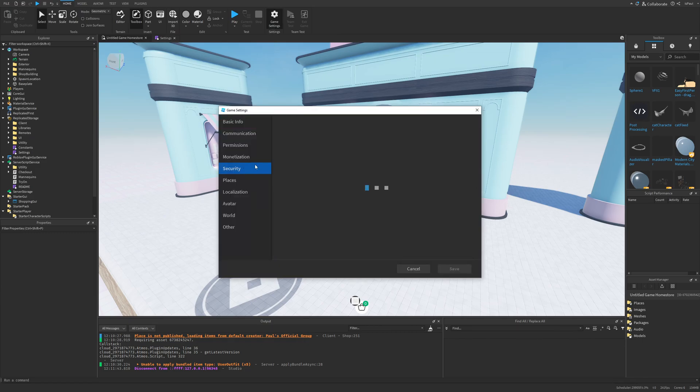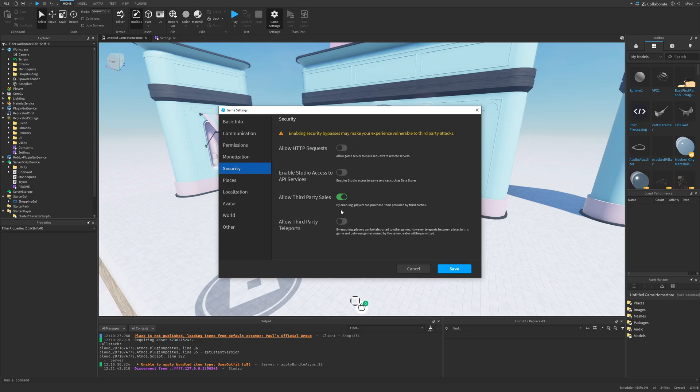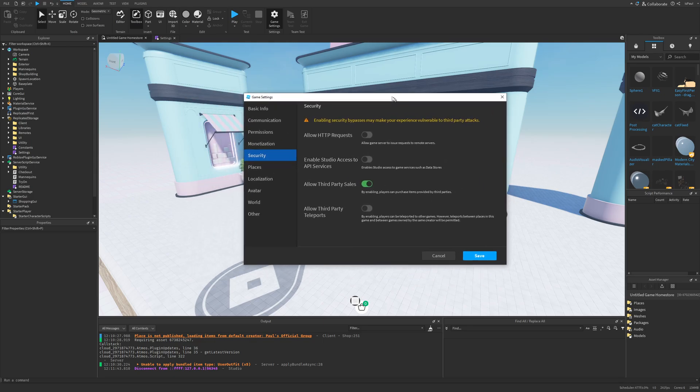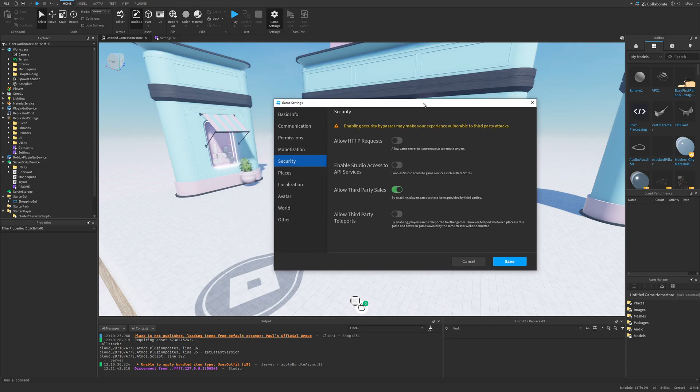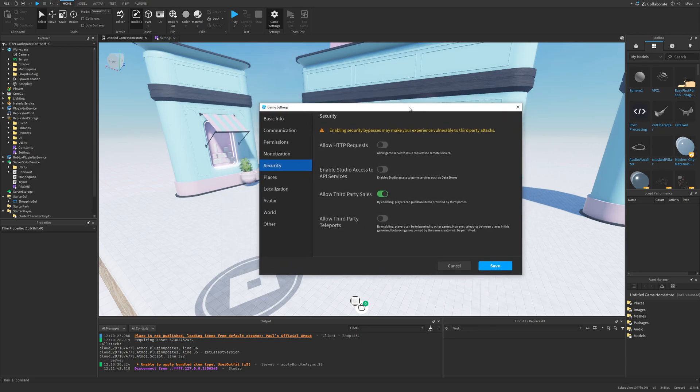Also a thing about selling other creators UGC items is that you would have to go into the game settings. Then the security. And there is an option to allow the third party sales. By enabling this one players can purchase items provided by third parties and you are also going to get a small cut from the sales.